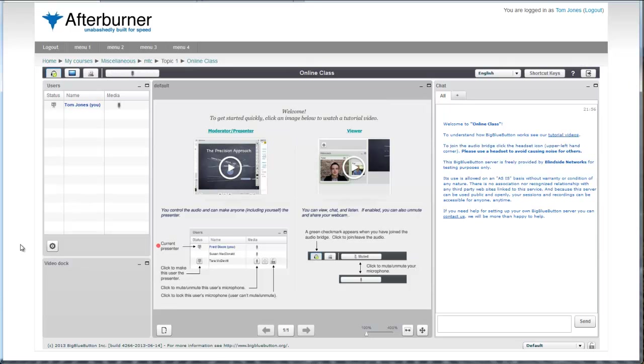And that's it. Here we are within BigBlueButton, but within our Moodle. And here as a teacher, I'm already given presenter rights.